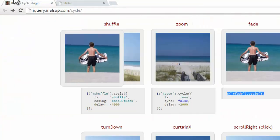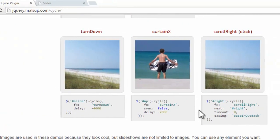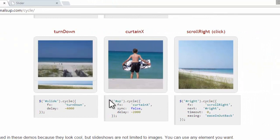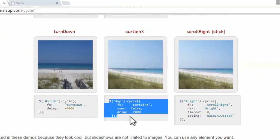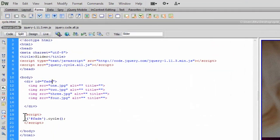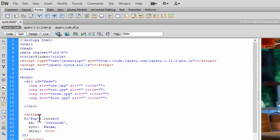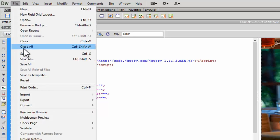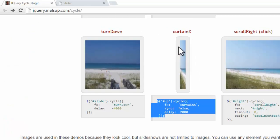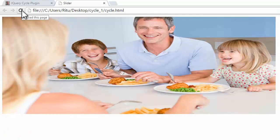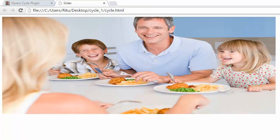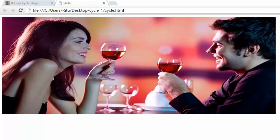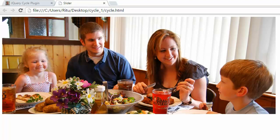Likewise, we can also go for this curtain effect. Let's copy this, paste it instead of this fade. Just I am replacing the code. Now the up id is targeted, so let's change the name of id to up. Let's save it up and let's reload our document. Here you go. See, we have a curtain effect.